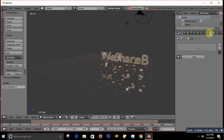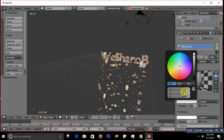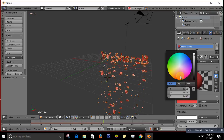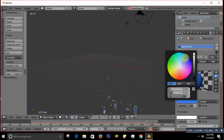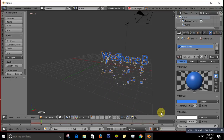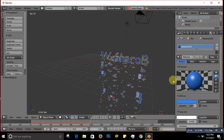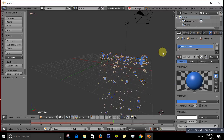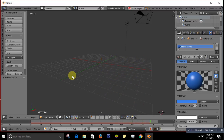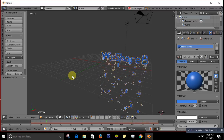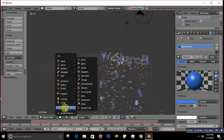One more thing you can do: press Shift+A and from here you can choose a Force Field to control how the text breaks apart. You can choose Vortex, Magnetic, or others. For example, if you choose Magnetic, see how it changes the shatter direction.